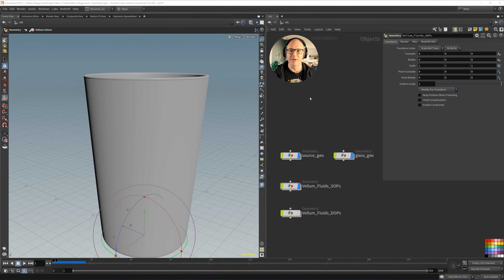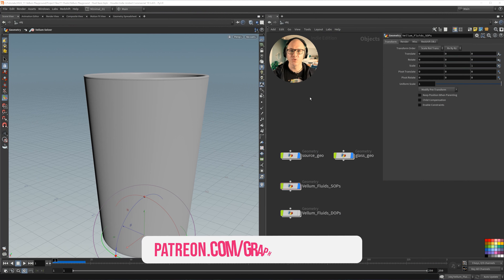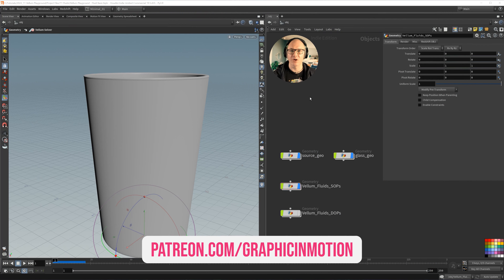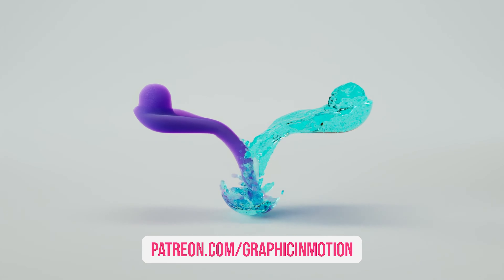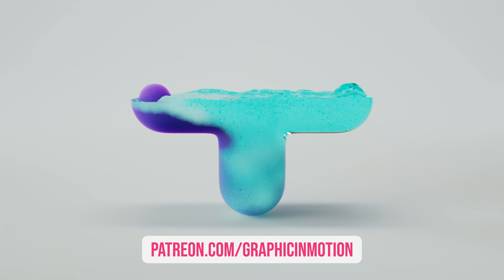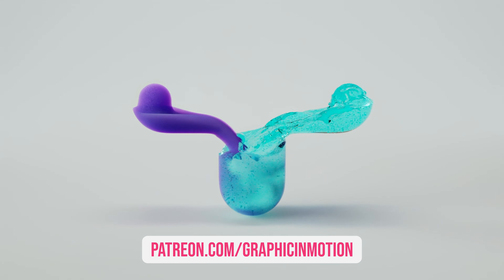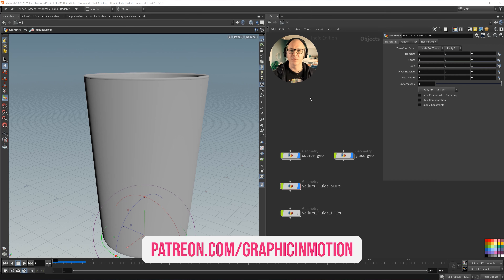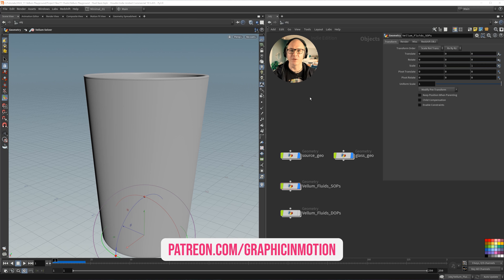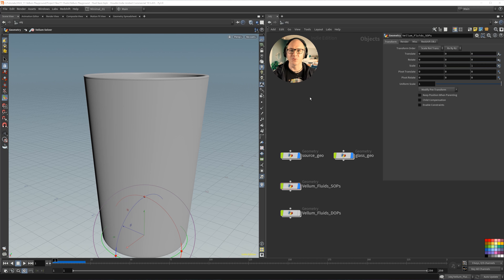That's the basic introduction to Vellum Fluids. If you want to learn more, check out my Patreon where I'll release two more fluid-related tutorials: how to mix two different fluids with different viscosity and surface tension attributes, how to mesh and render fluids, and a project combining cloth or soft body simulation with fluid simulation to create nice splashes. Thank you very much for watching and I hope to see you soon. Goodbye!